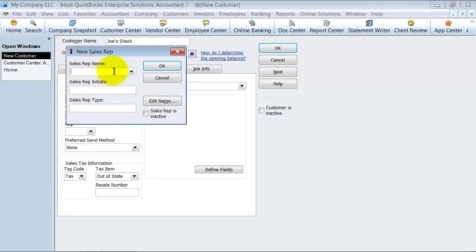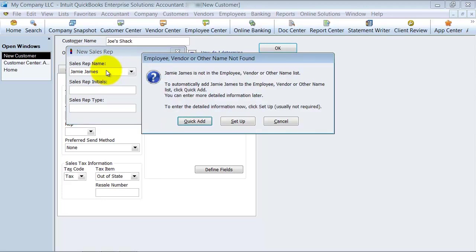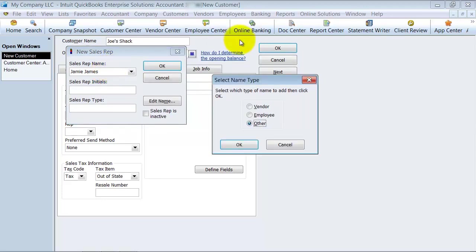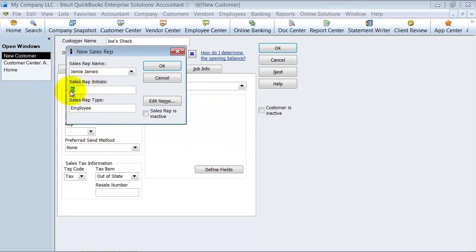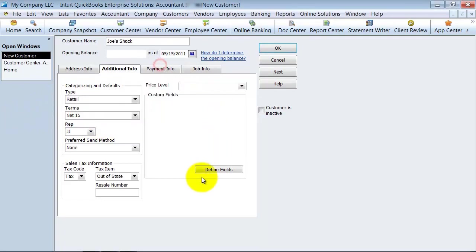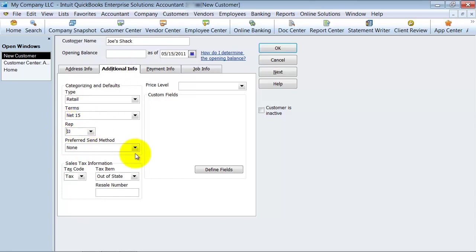Let's go ahead and add a new sales rep here. We're going to say the rep is Jamie James. Jamie James is an employee of ours — the initials are JJ. So that means any time we create an invoice for Joe's Shack, JJ is going to show up in the rep field as a default.